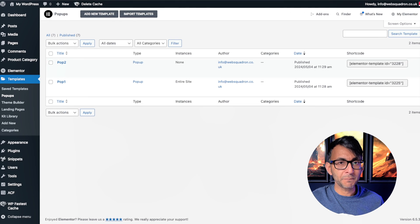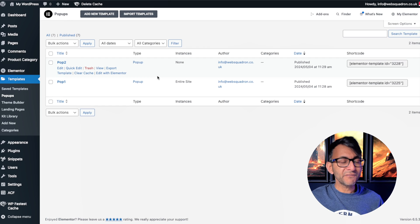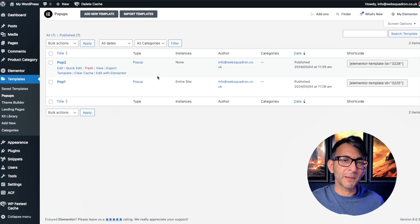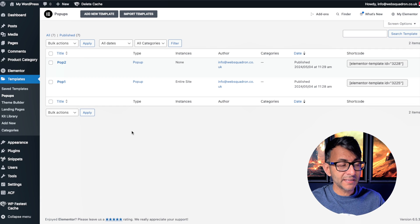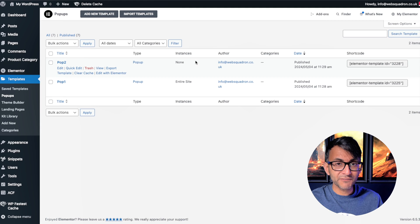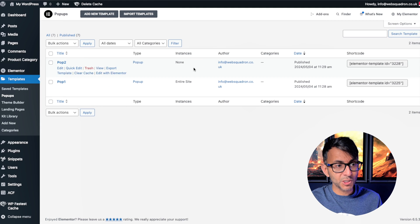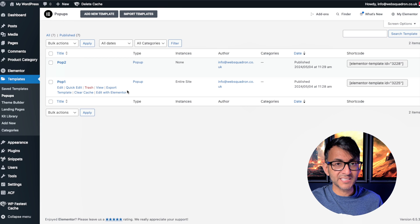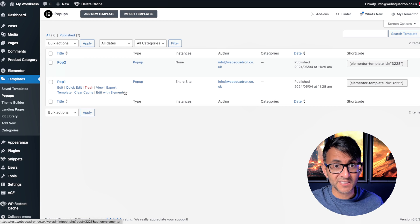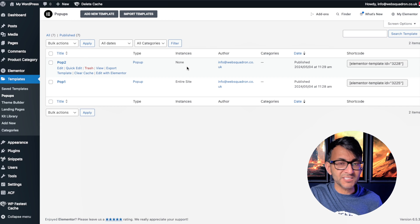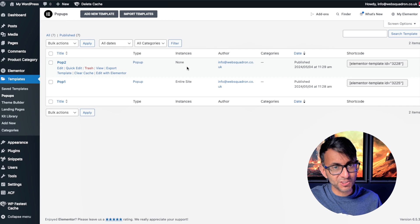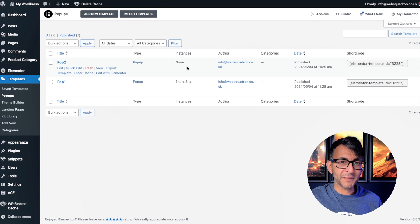Then you want to go and create your pop-ups. I've created two — I just used the Elementor templates. When you create a pop-up Elementor gives you some examples, so I just used those. You don't have to make them visible on the entire site. You could have a display condition where there is none — no trigger, no display condition applied — because you're going to activate it via a button.